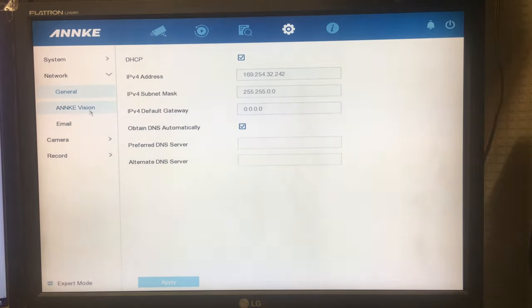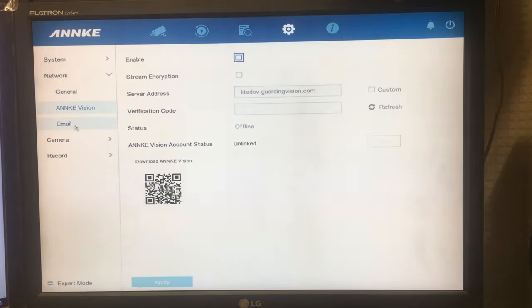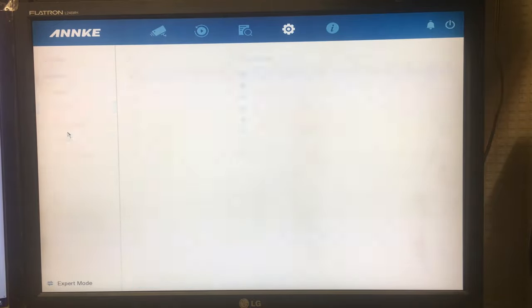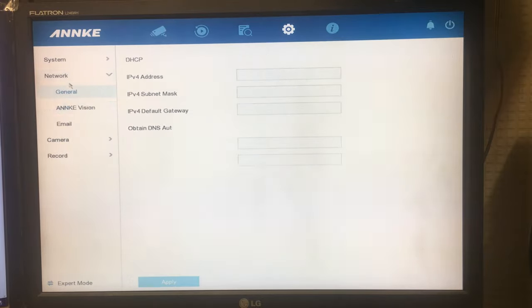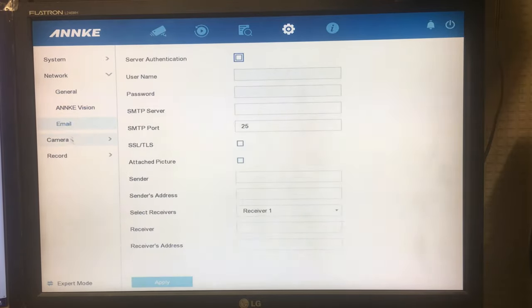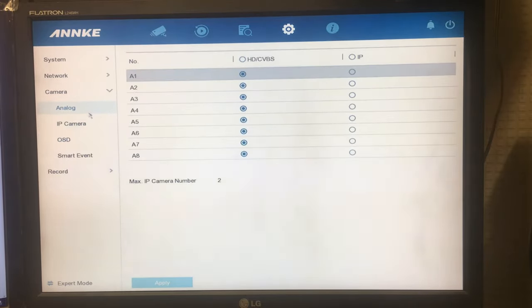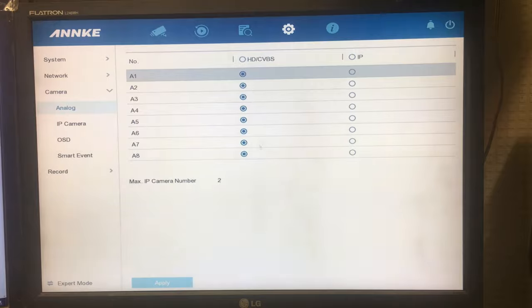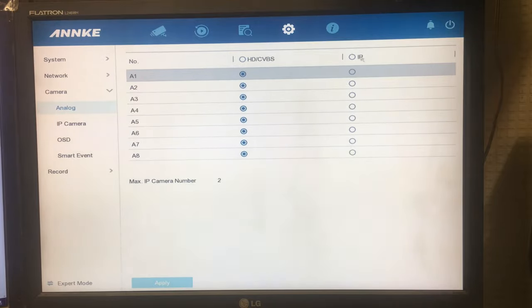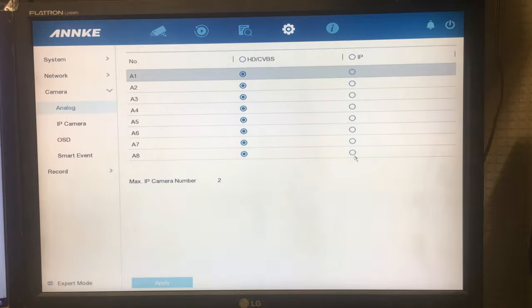You've got network settings here. All the other settings for the email and everything else if you wanted to go through those. You've got camera settings here. So you can set the analog cameras to HD CVBS which is the onboard BNC connectors on the back, the hardwired. Or you can set them to IP camera mode which is where they work over the network. This supports up to two IP cameras apparently. This is where you'd add the IP cameras.